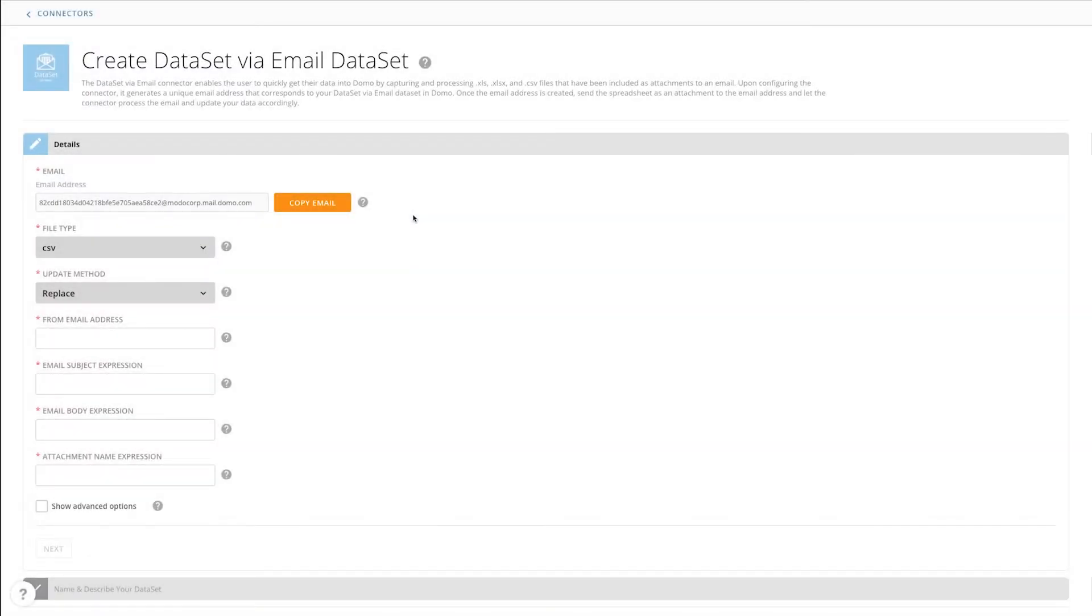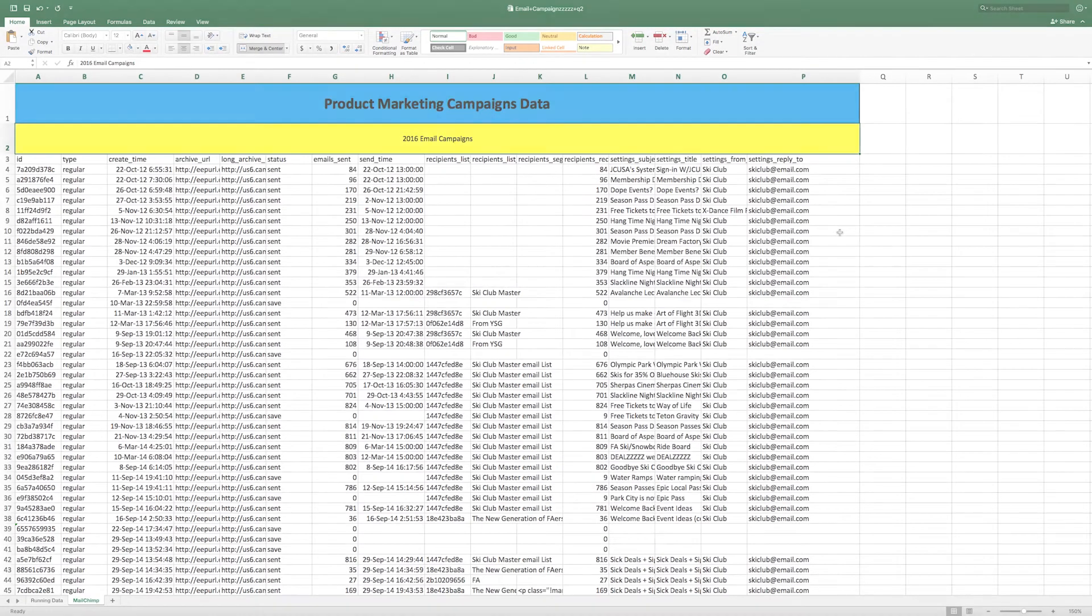One of the most common forms of sharing data is as an attachment to an email. The dataset via email connector provides an easy way to import your data into Domo by integrating Domo with an existing email attachment workflow.